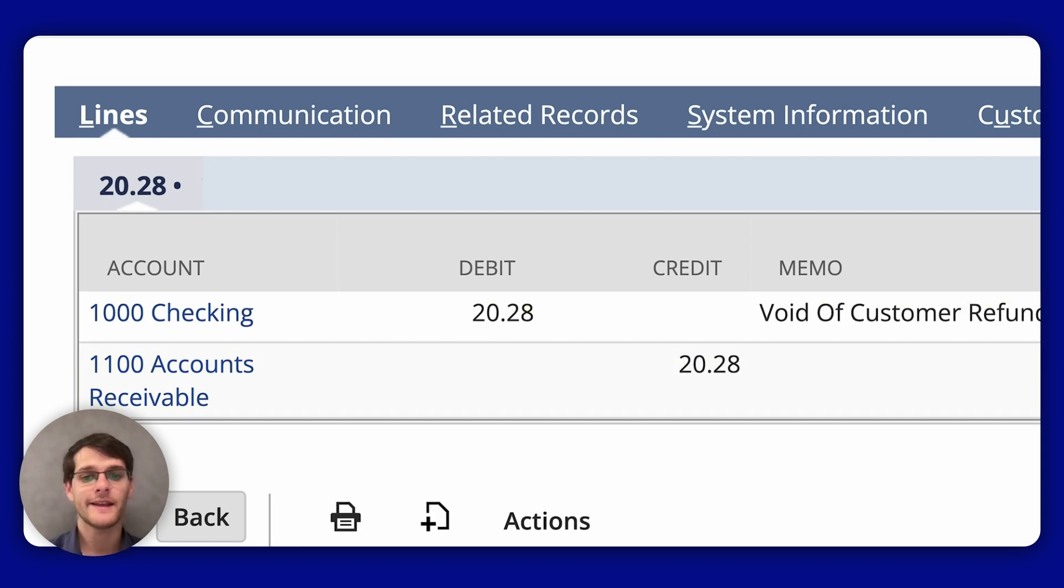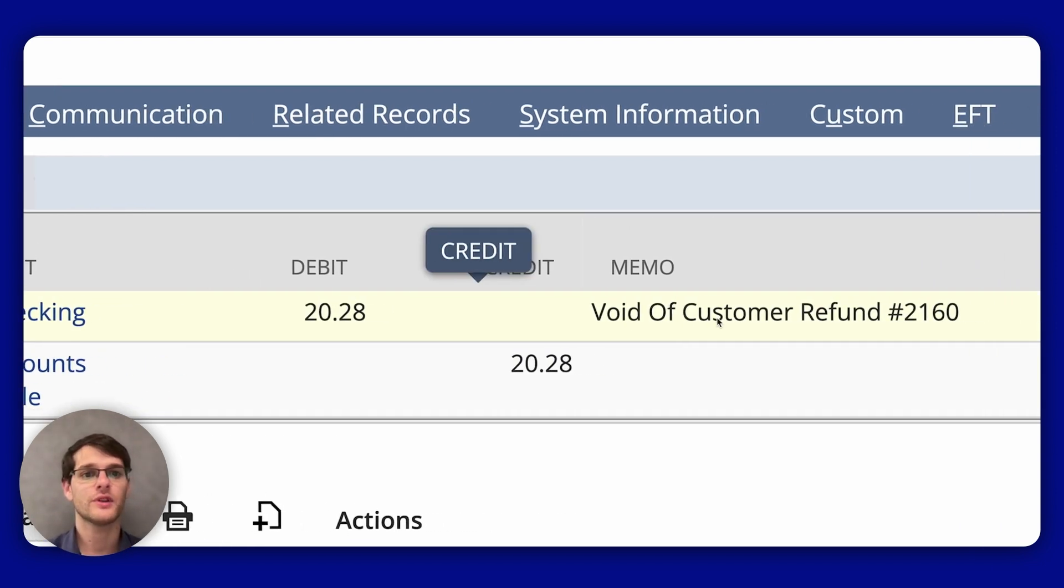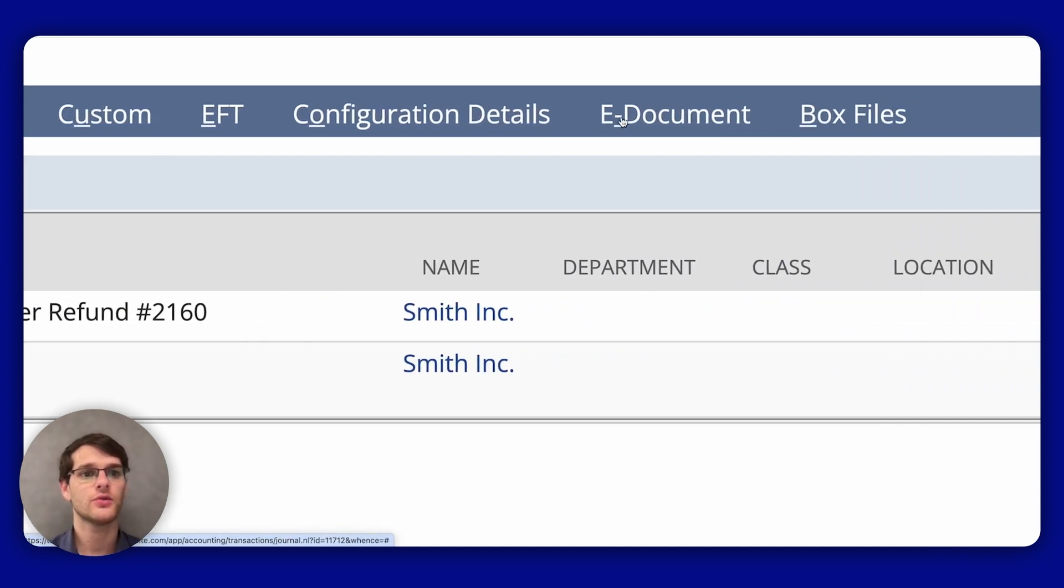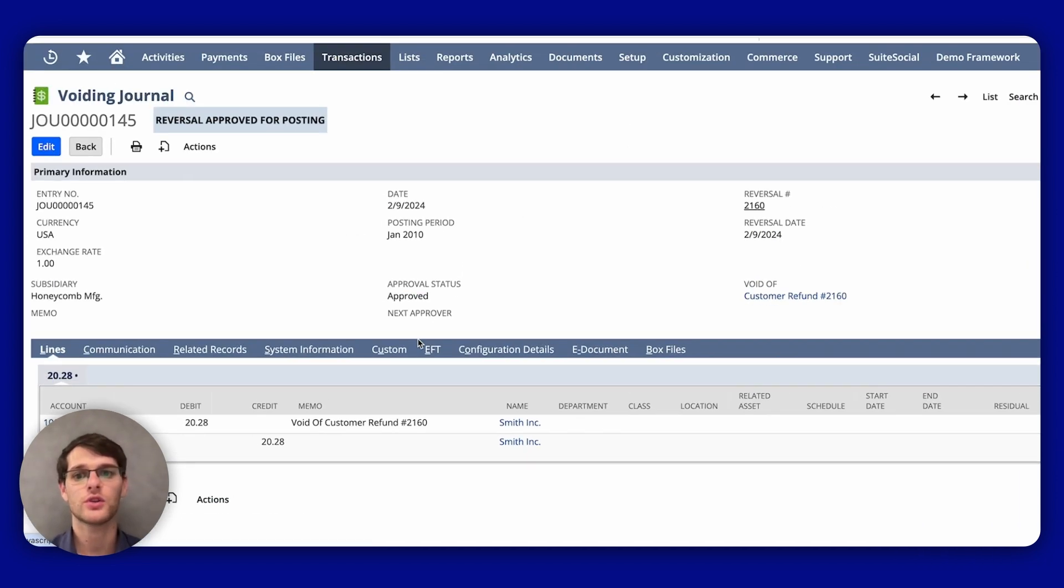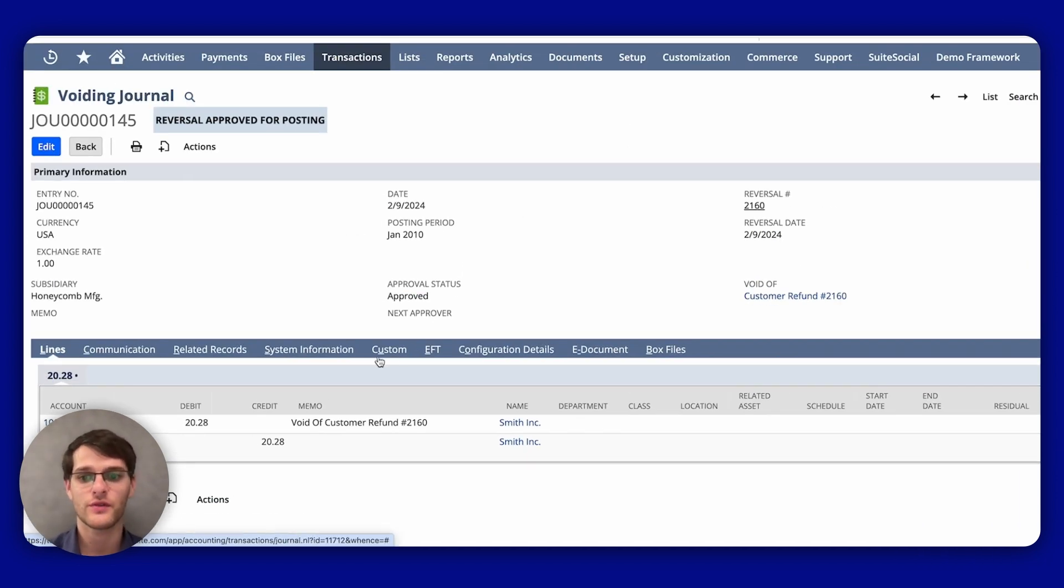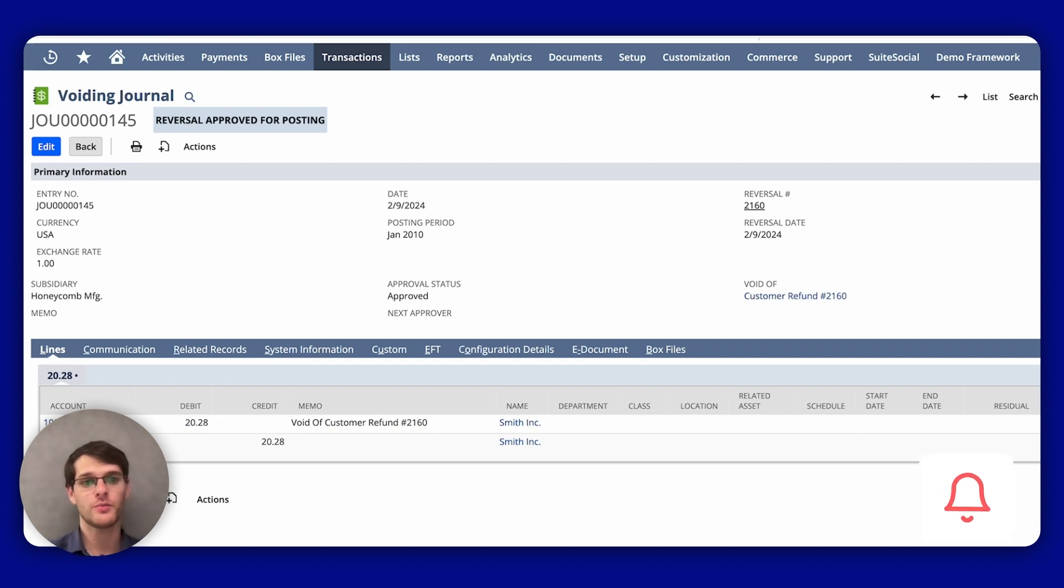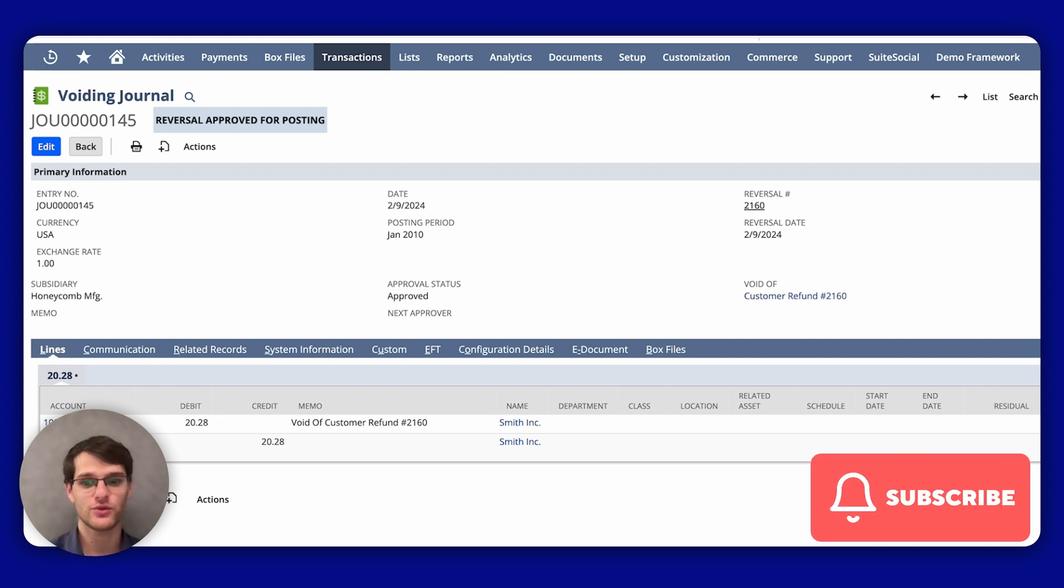And then you have different information like the system information to see the history, the document, different configuration. I won't go too much into detail right now. But please subscribe to this channel to view the subsequent videos.